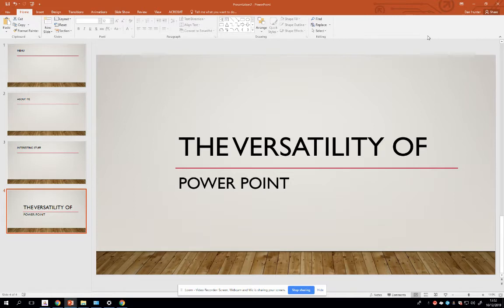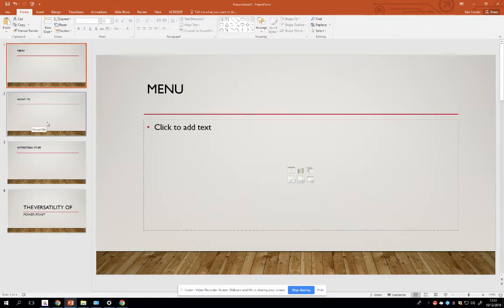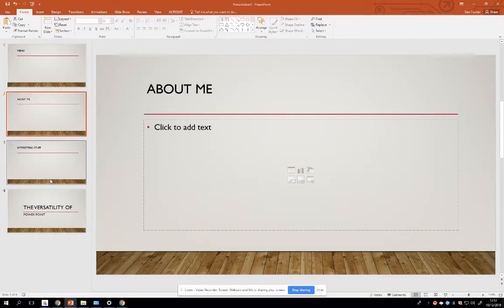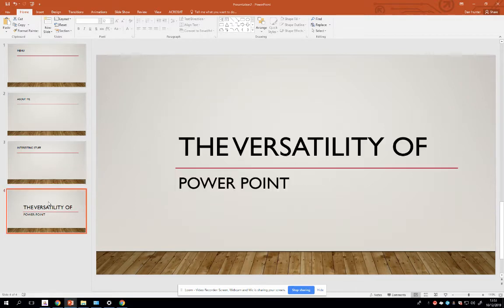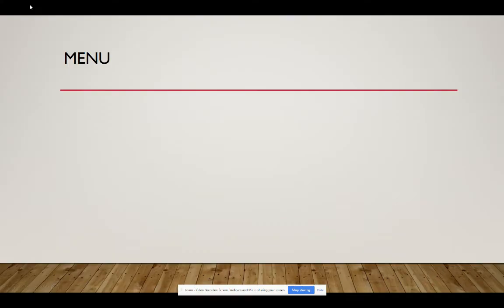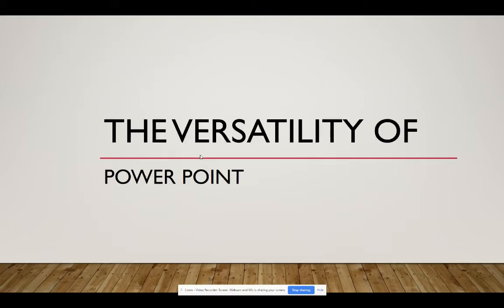Let me show you the setup that I've got. I've got four slides here: a menu slide, an about me slide, an interesting stuff slide, and just my title slide here. Now I'm just going to show you that when I present this PowerPoint what happens by clicking as a default. It advances through each of the next slides.